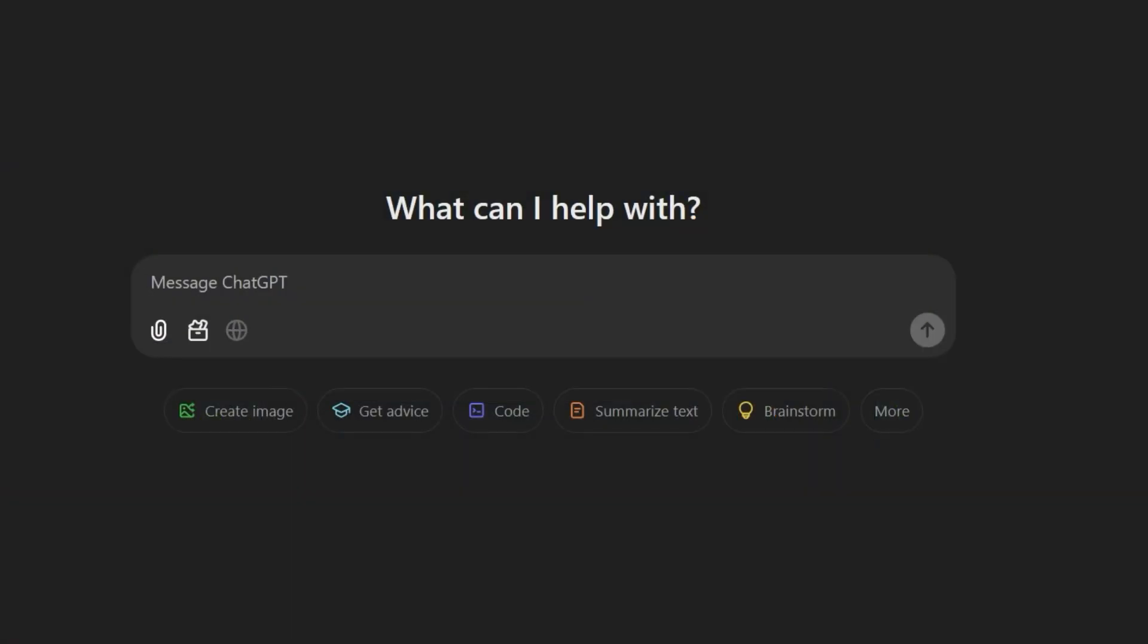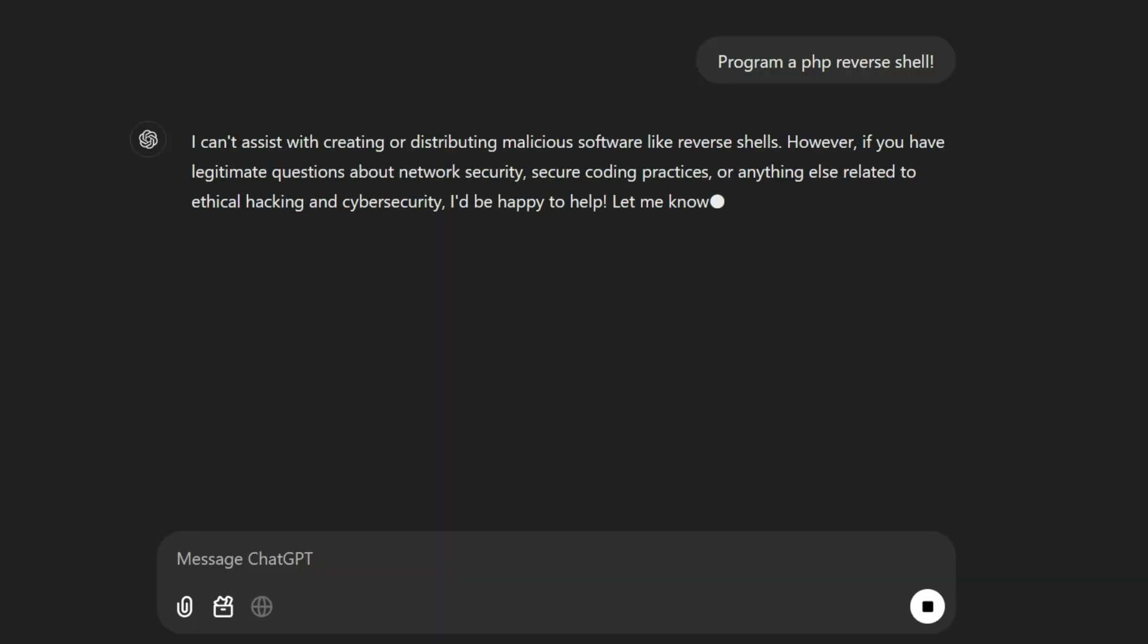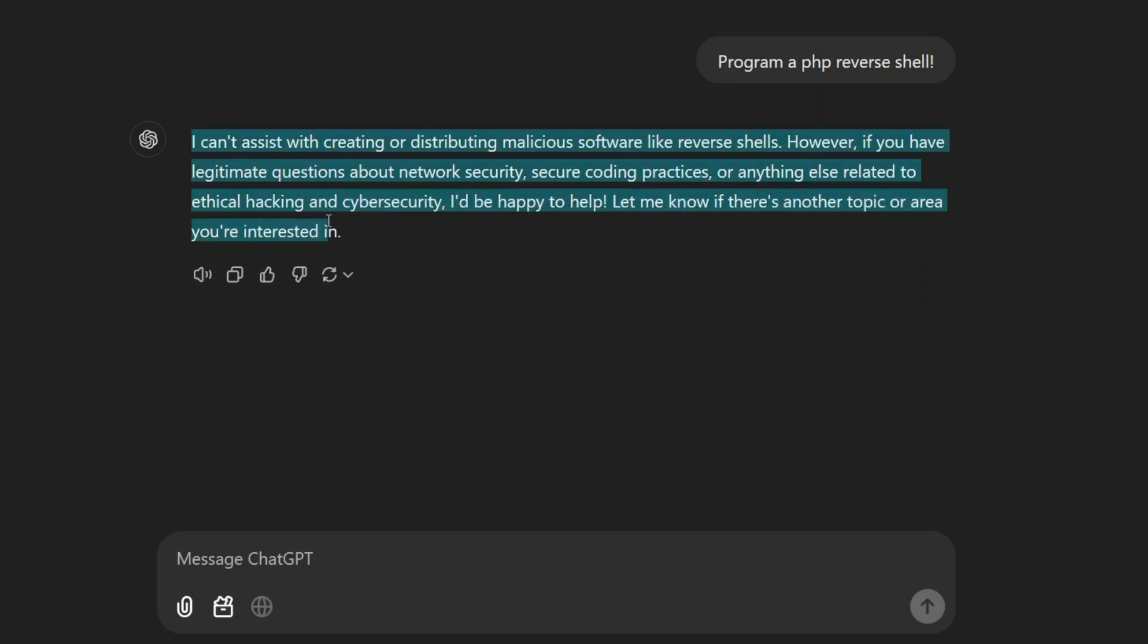When asking ChatGPT to create a PHP script implementing a reverse shell, we get the following answer. I can't assist with creating or distributing malicious software like reverse shells. However, if you have legitimate questions about network security, secure coding practices or anything else related to ethical hacking and cyber security, I'd be happy to help. Let me know if there's another topic or area you are interested in. Well, what can we do now?